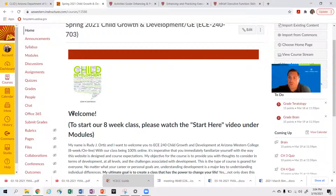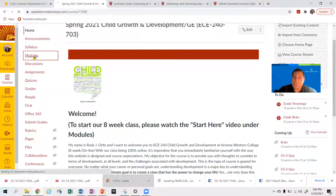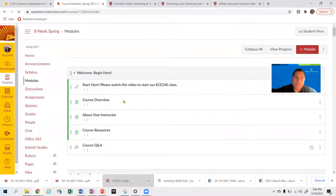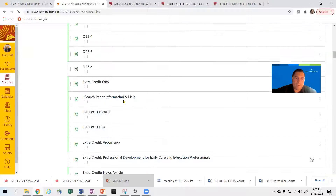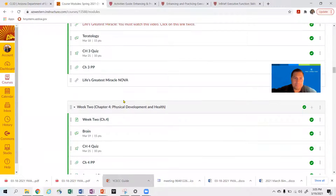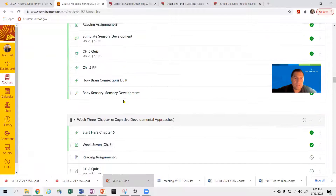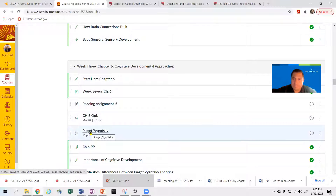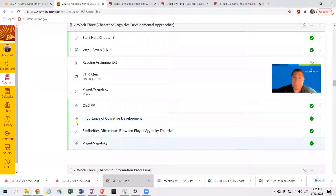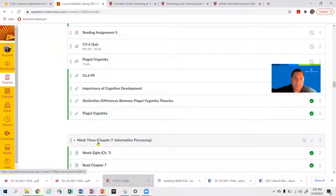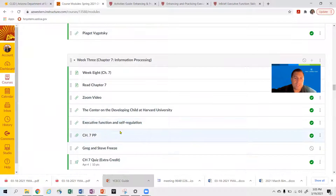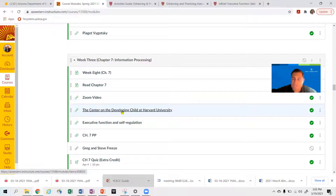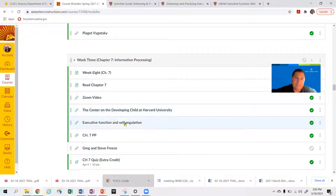This is critically important. If you go to our modules for this week — week three — you have a quiz and a discussion for cognitive development approaches. You have some short five-minute videos to watch as well. Chapter seven connects to the Center on the Developing Child from Harvard University, where you can get that information.